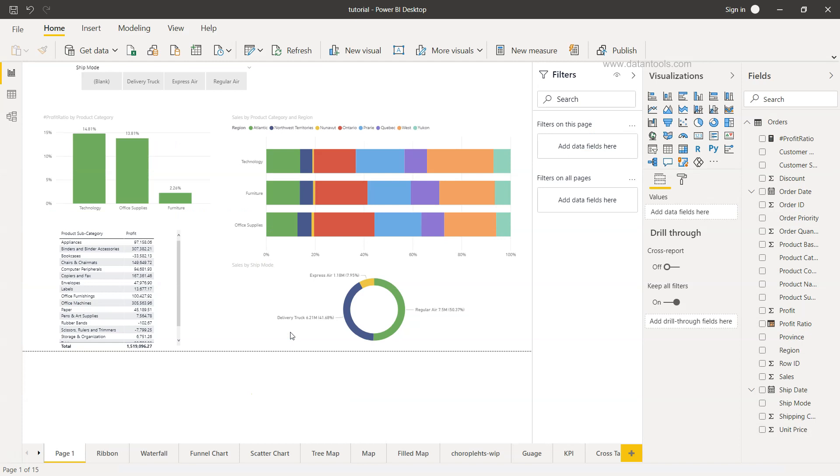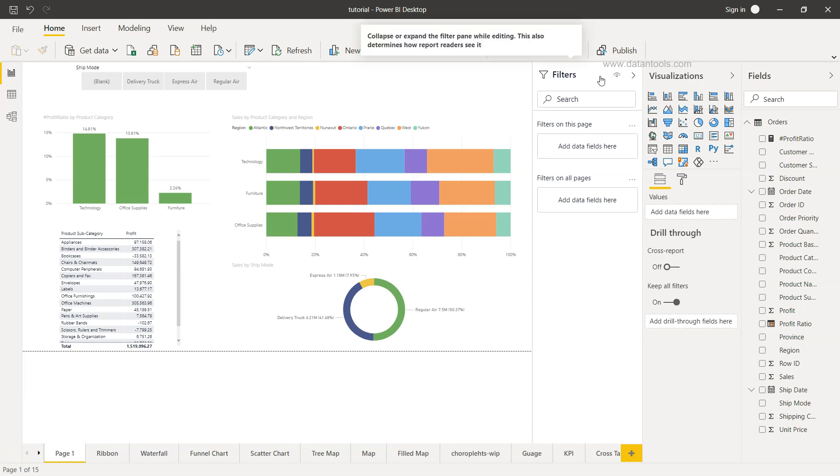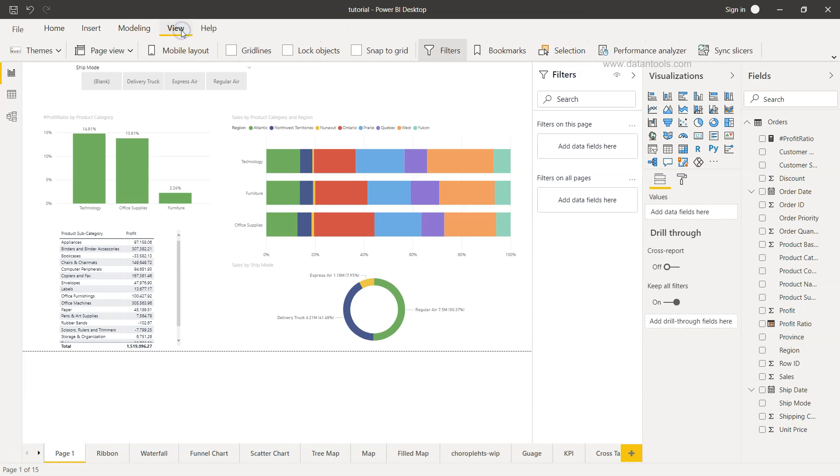Alright so here we are within the visualization and I have this filter pane which is enabled for us. So by default you have these three panes like the field, visualization and filter which we get from here as a part of the default setting when you open up Power BI. But if you don't see it you can actually go inside here in the view and make sure this filter is enabled.